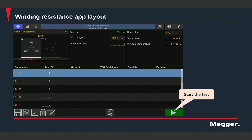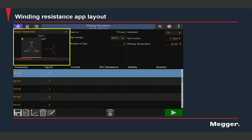You will need to hit the play button to start the test. Let's take a look at the upper half of the screen where we need to enter some relevant information before we can start the winding resistance test. Here you will need to enter the vector group and select the winding that you want to perform the test on. You can select either individual windings or select both windings and run a dual winding resistance test.